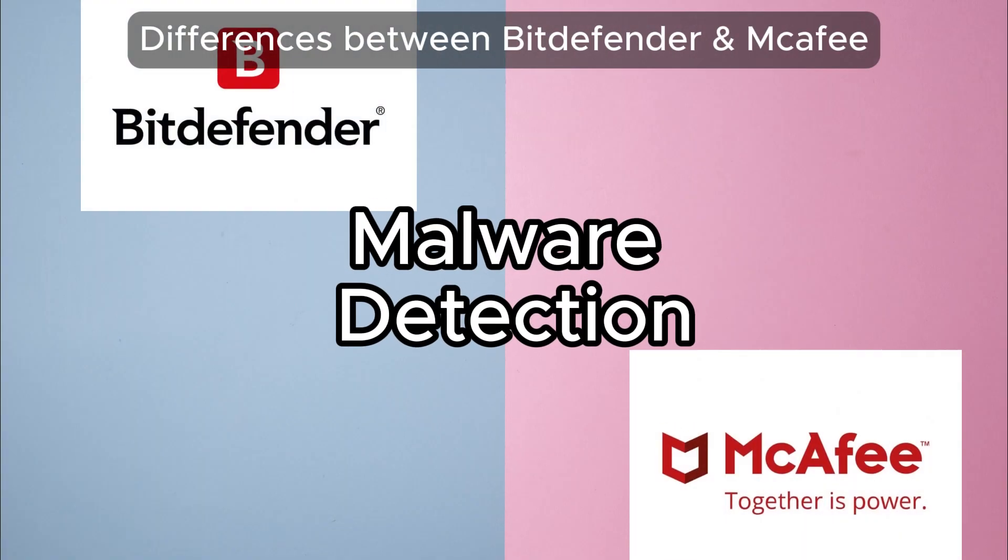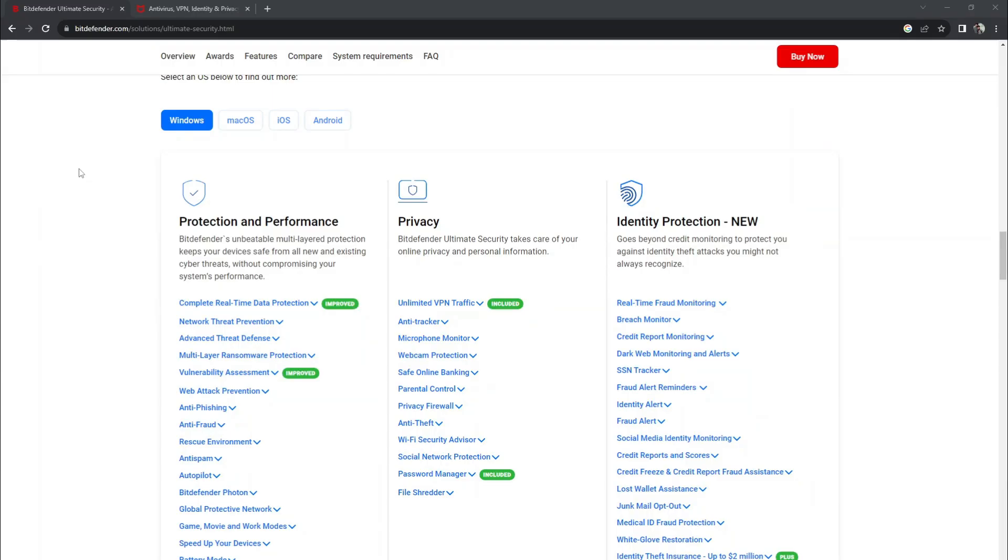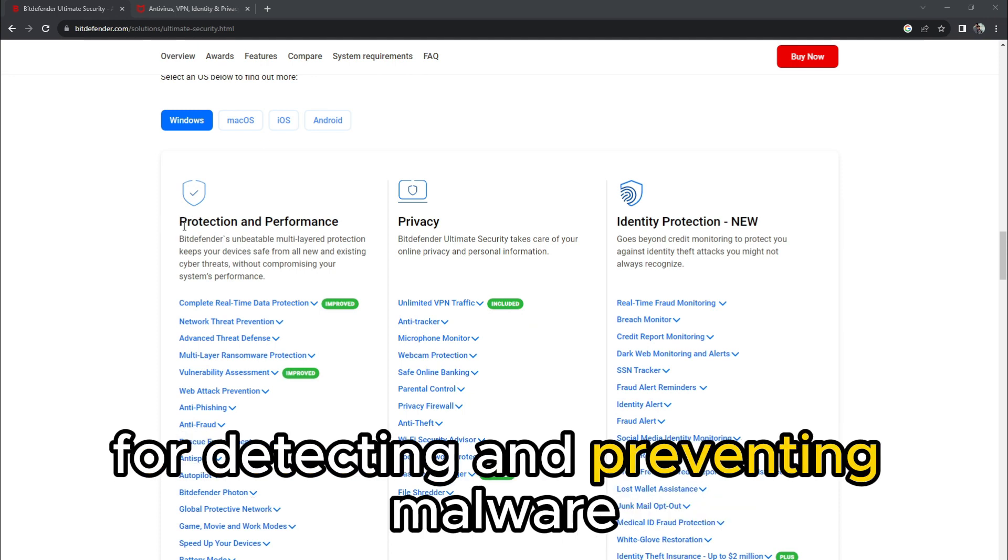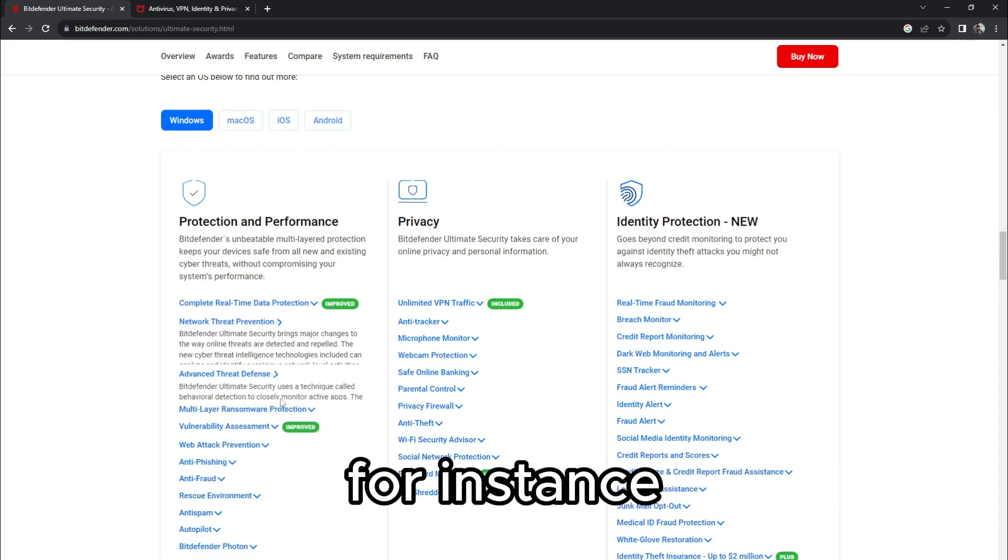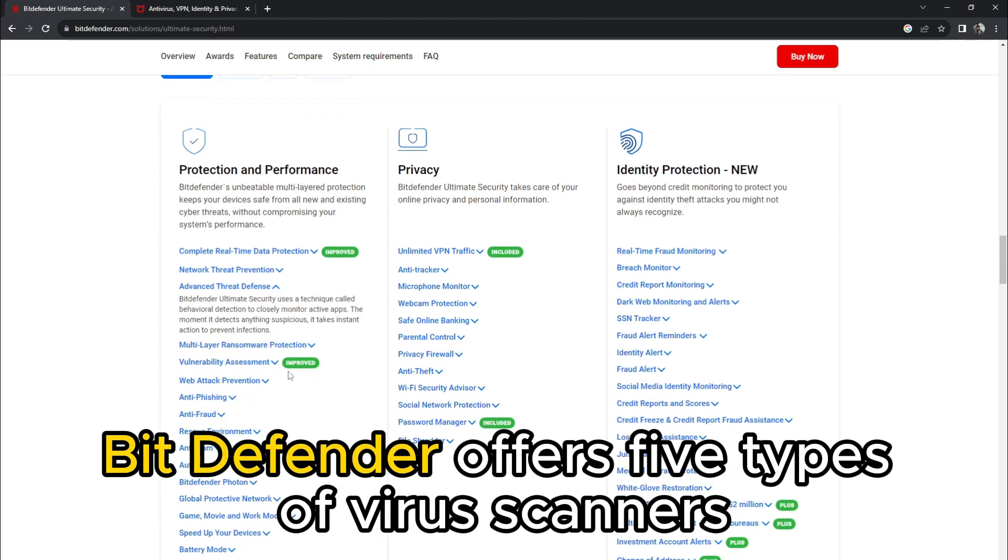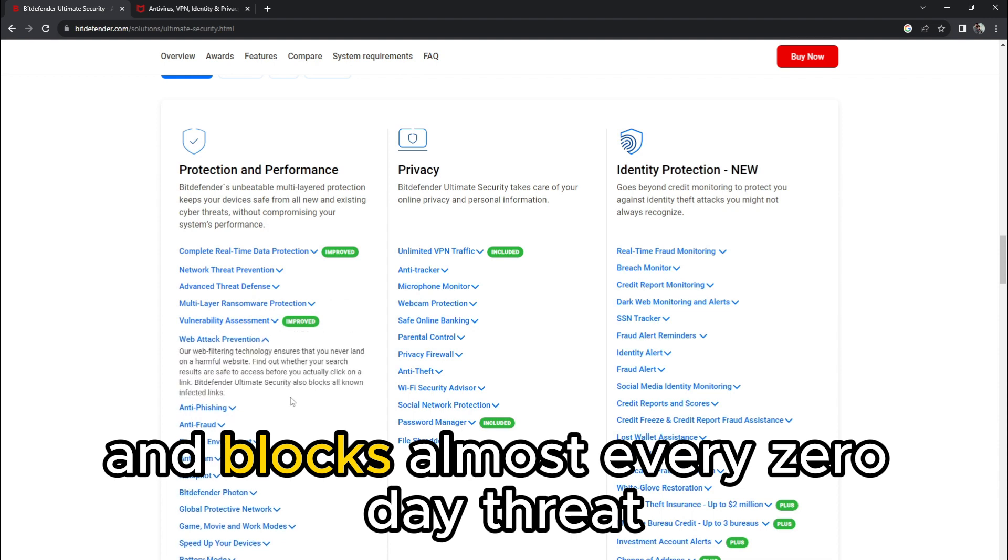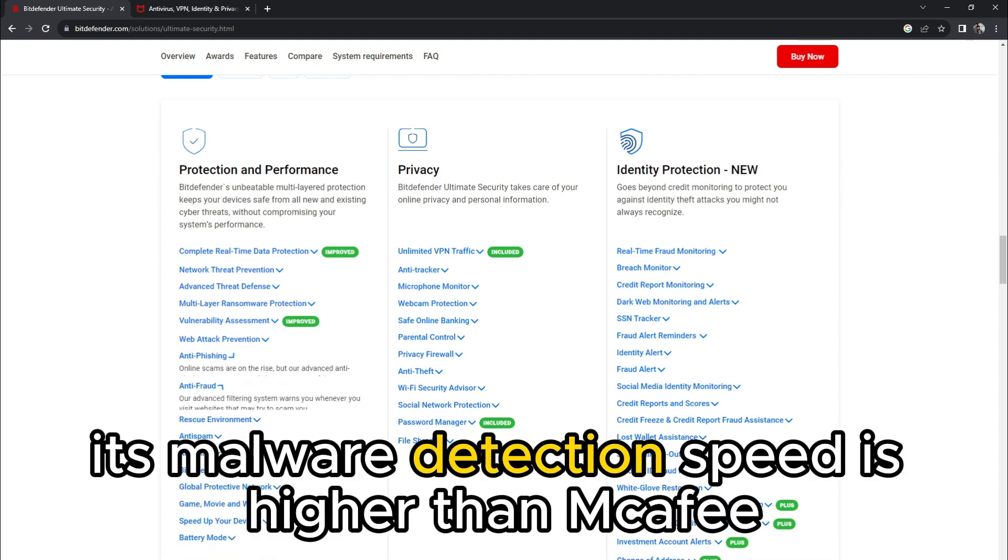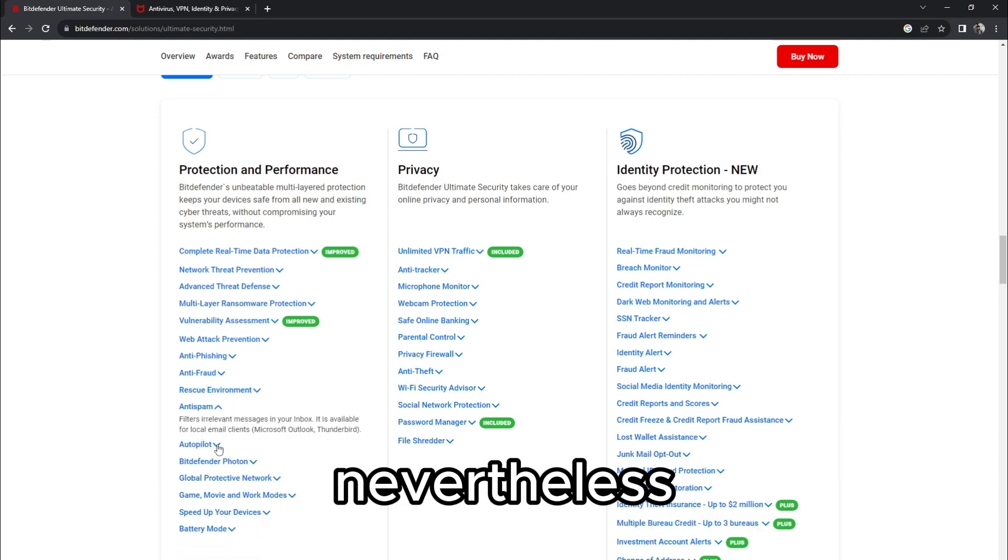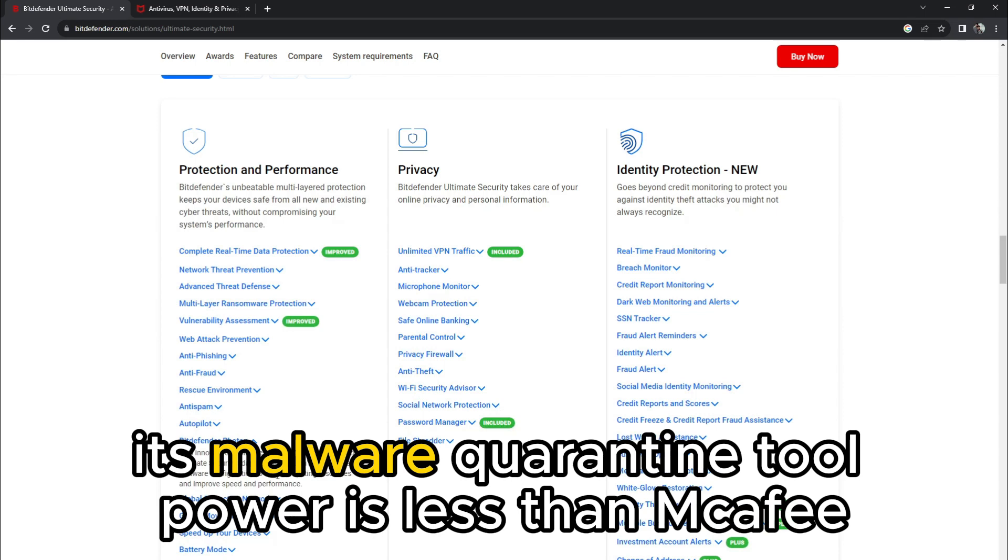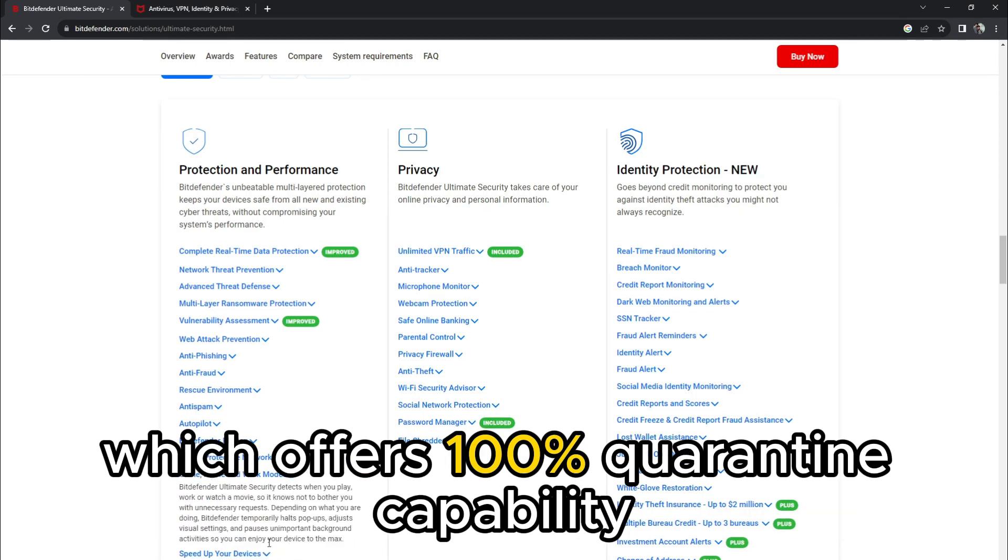Malware detection and prevention. Bitdefender and McAfee have a strong reputation for detecting and preventing malware, but their capabilities differ. For instance, Bitdefender offers five types of virus scanners and blocks almost every zero-day threat. Additionally, its malware detection speed is higher than McAfee. Nevertheless, its malware quarantine tool power is less than McAfee, which offers a hundred percent quarantine capability.